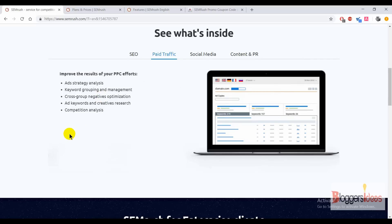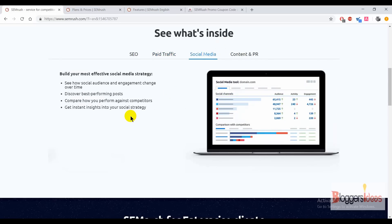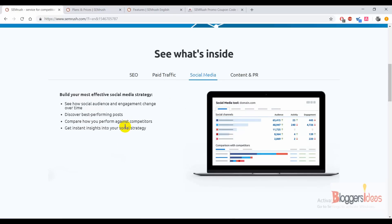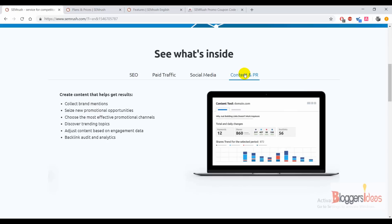You can easily add keywords, do creative research, and competitive analysis. For social media, you can check out how your audience is engaging with your content and how it's changing over time. You can check out your best performing posts so that you can optimize them for better results. For content and promotion, you can collect brand mentions, discover trending topics, and do backlink audits and analytics.